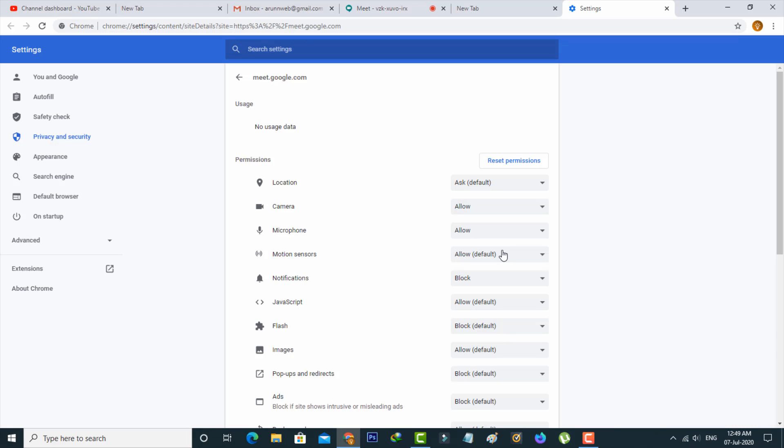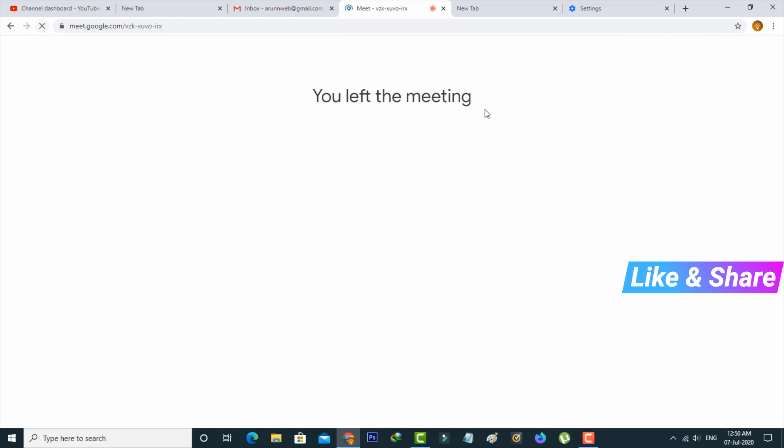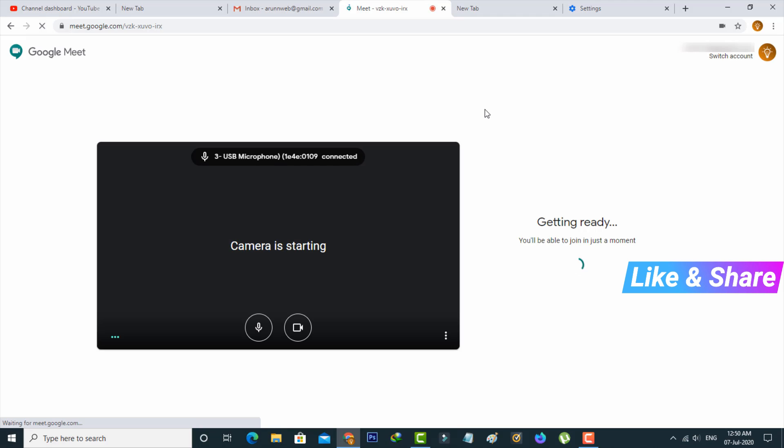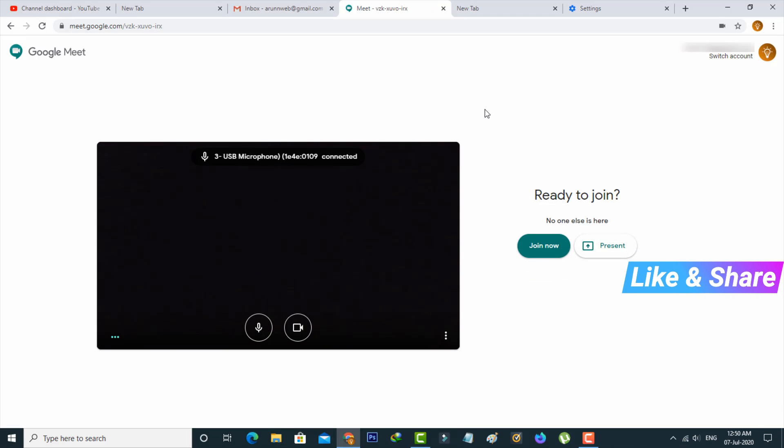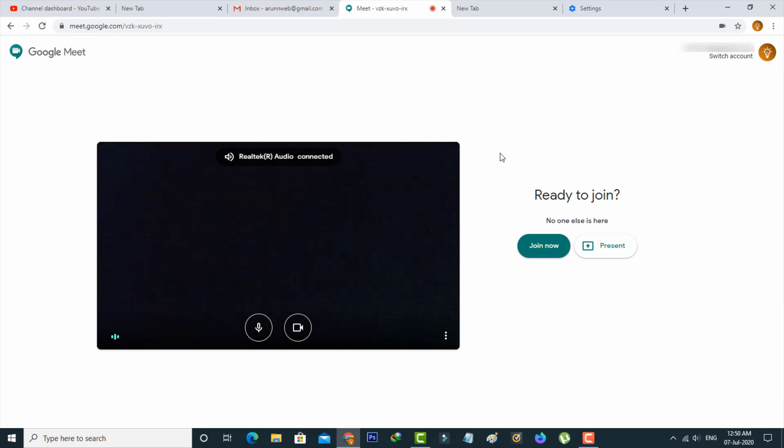So once you done this process, same way you can reload that Google Meet official web page and then start your meeting.